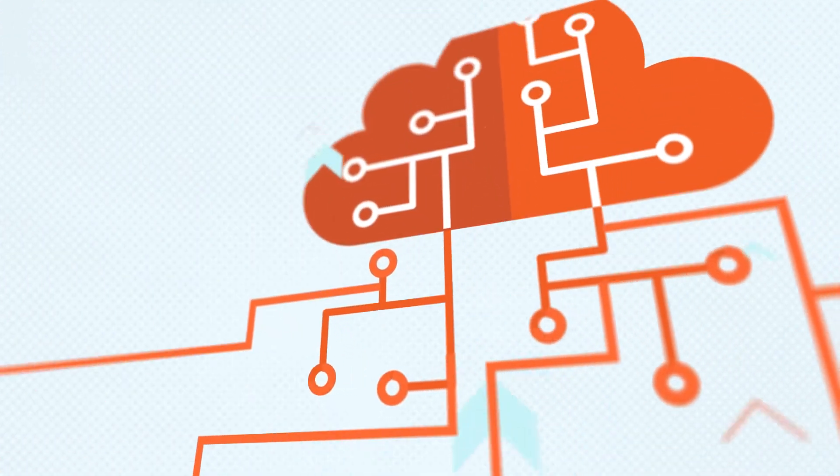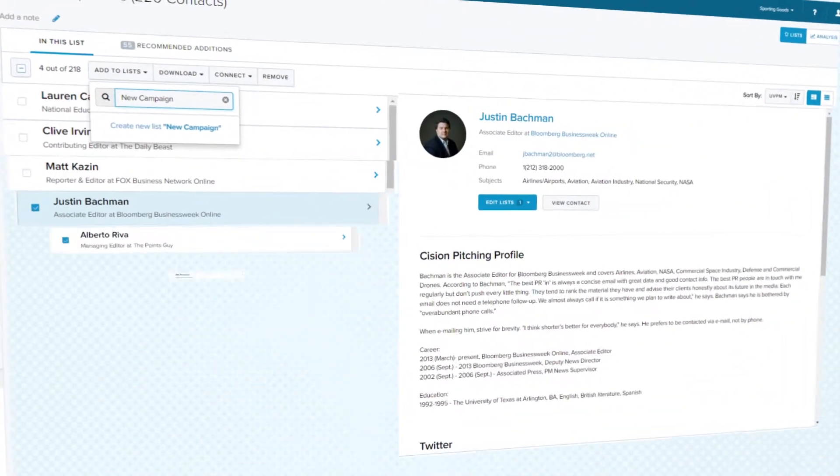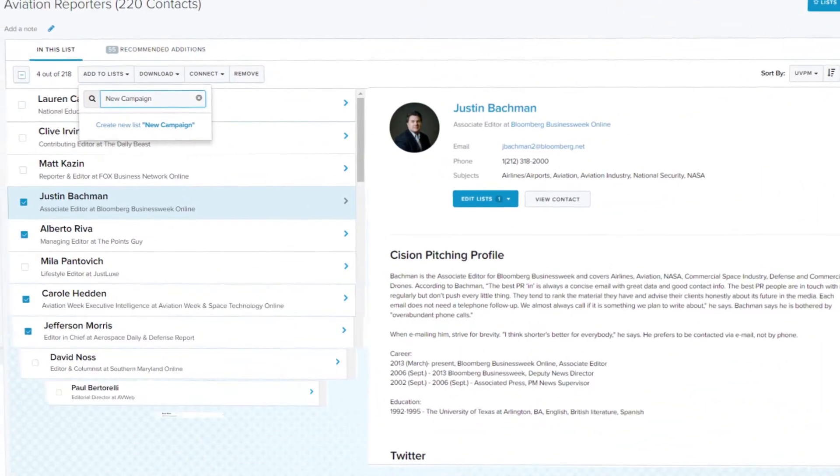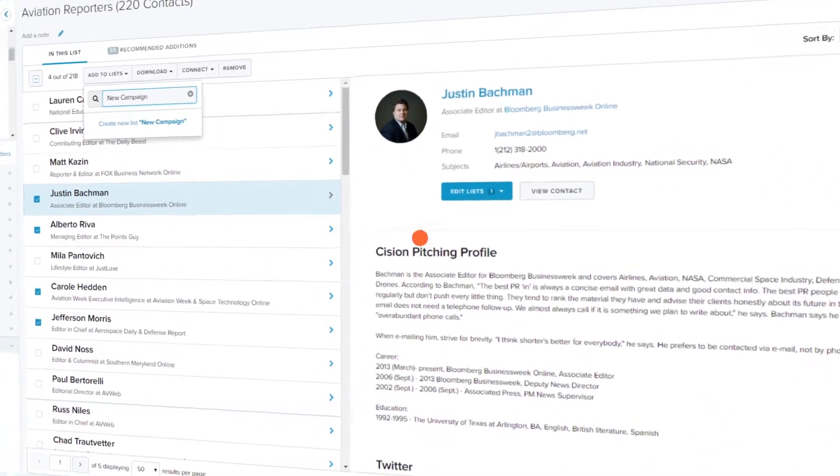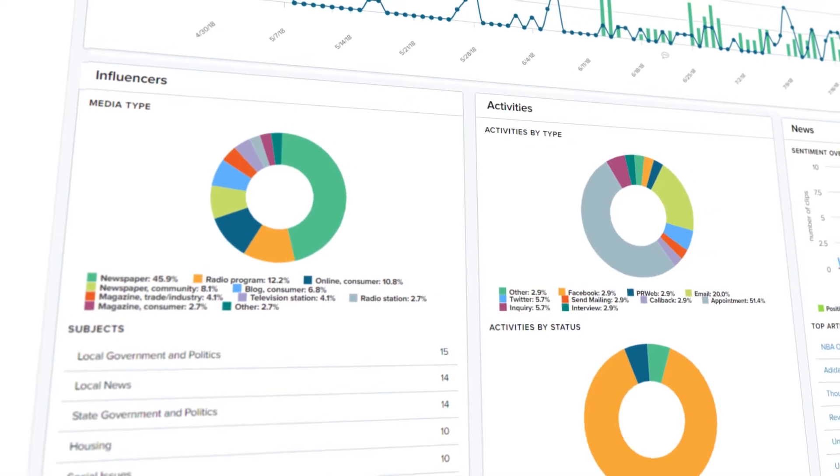And when deployed as part of Cision's full-service cloud platform, it powers highly customizable media list building to serve as the foundation for any campaign.